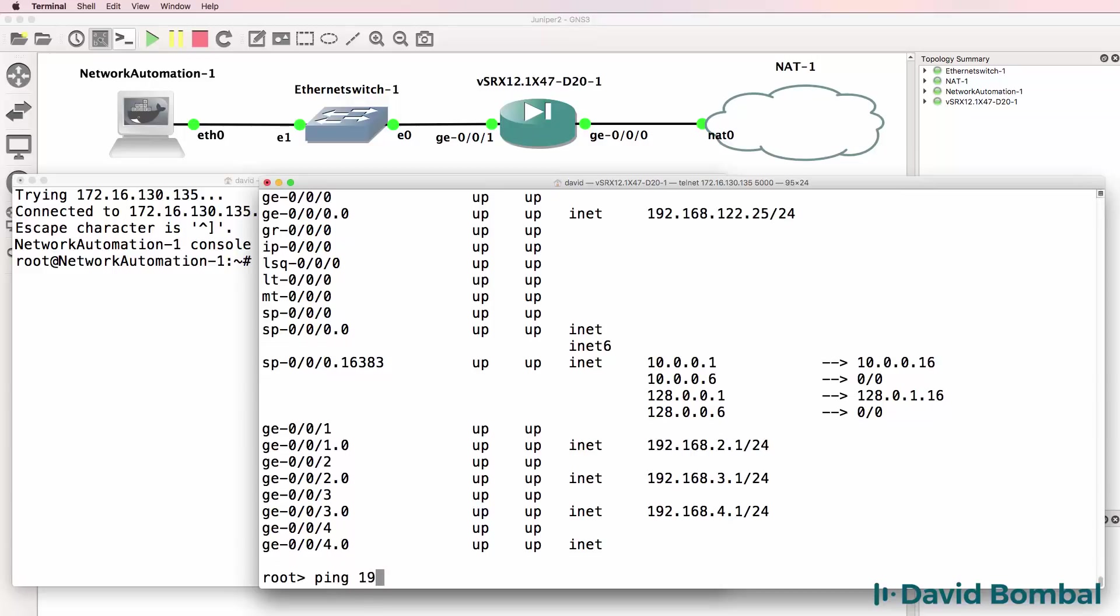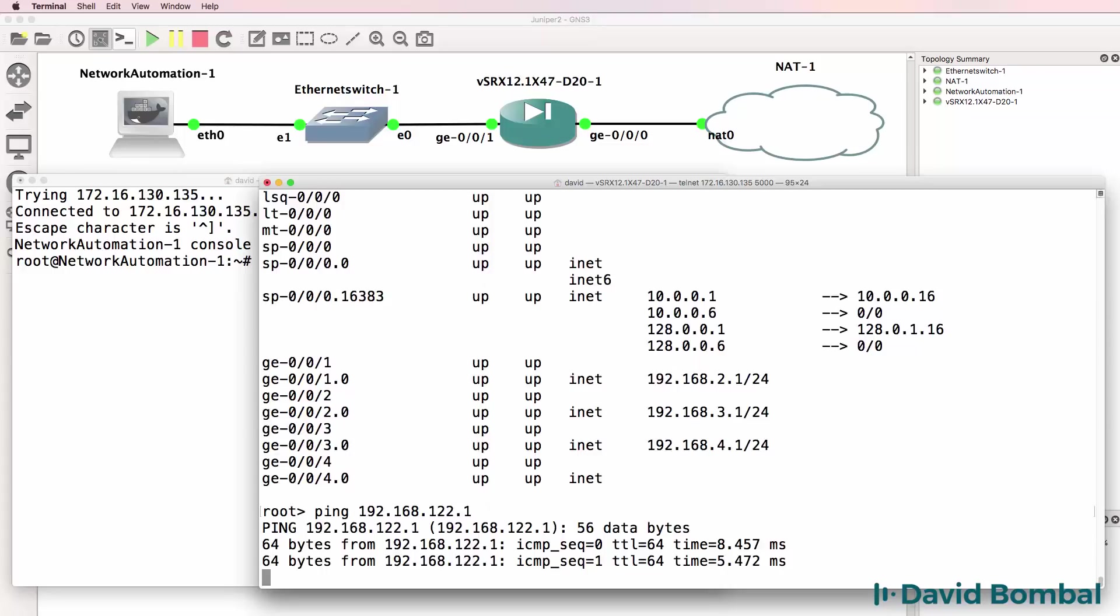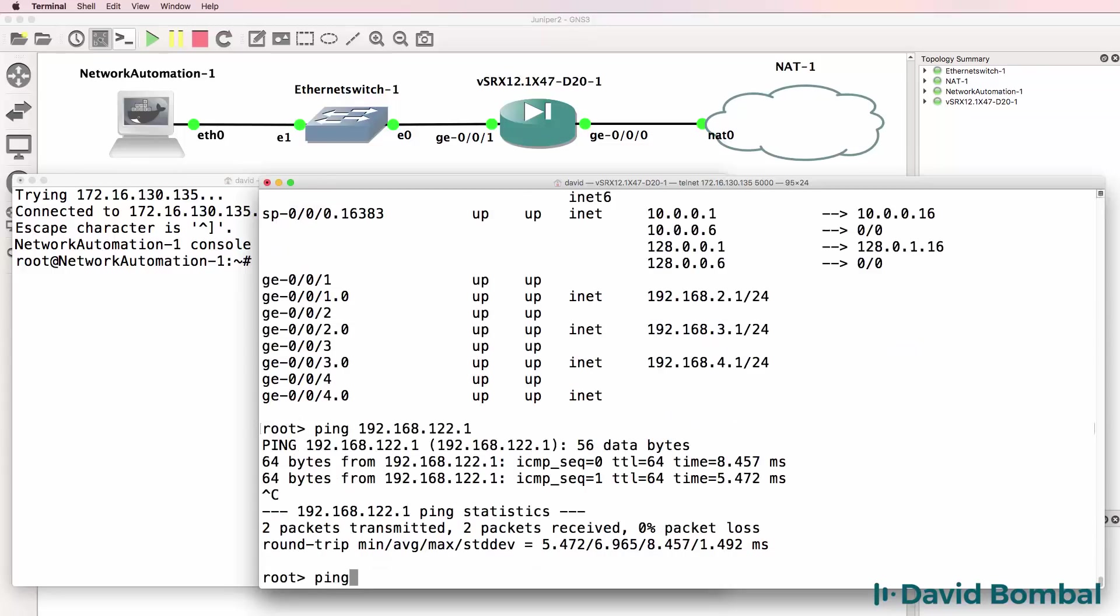As an example I can ping 192.168.122.1, in other words I can ping the NAT cloud.